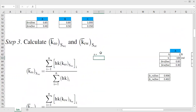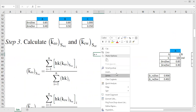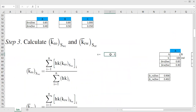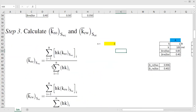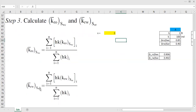In this case, n equals 3 because we have three samples: core sample A, core sample B, and core sample C. Within the bracket is the multiplication between thickness, absolute permeability, and the relative permeability of oil at connate water saturation for each sample, divided by the summation of thickness multiplied by absolute permeability for each sample. We also do that for water at residual oil saturation.